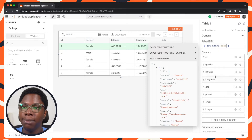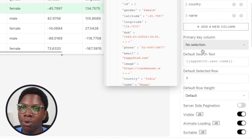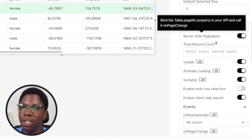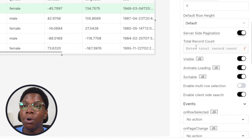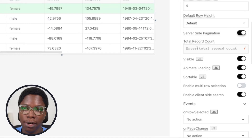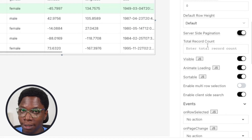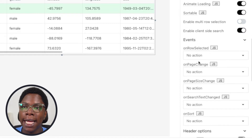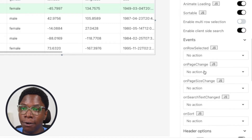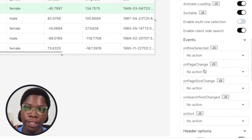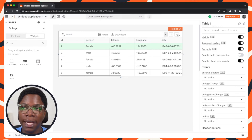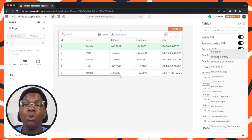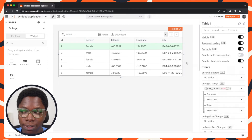So to set up server-side pagination, we need to configure the table a bit. The first thing we need to do is scroll down and turn on server-side pagination. You can see that this immediately opens up an input for total records count — we're going to be coming back to this. Then we need to scroll down a bit further, and here we have an event for on page change. Whenever the page changes, because we have the page navigator buttons right here, we want to re-execute the get users query.